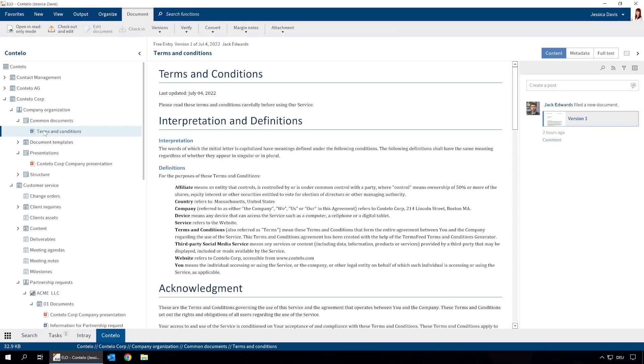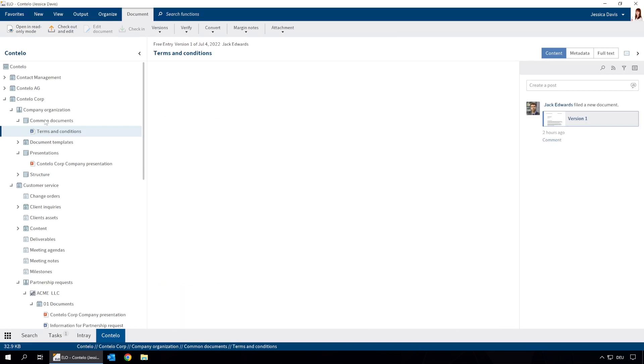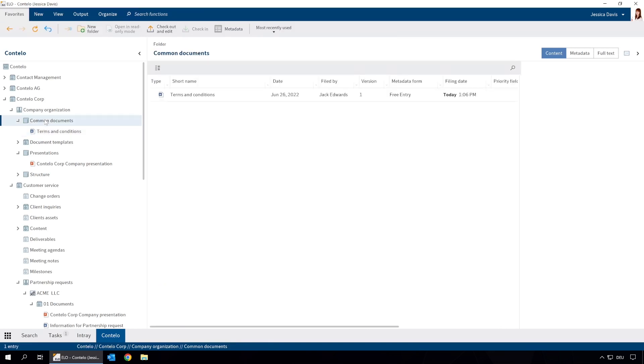This document contains the general terms and conditions of Contelo Corp. It is managed centrally, but we also want to store it in all customers' folders instead of copying the document every time something is changed. We can simply create a reference that links to the original document. All we need to do is move the document by dragging and dropping it onto the correct folder.